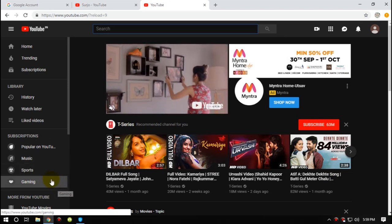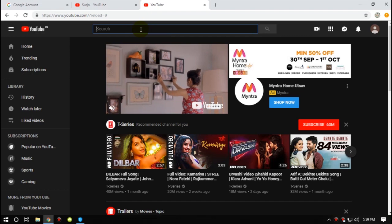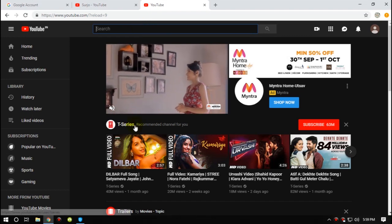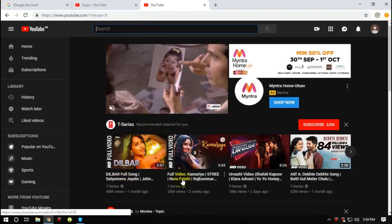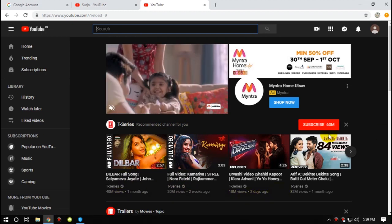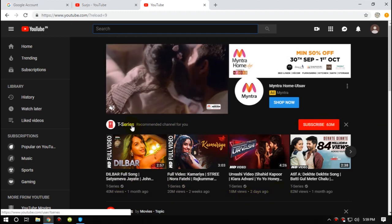Subscriptions, popular on YouTube, music, sports, gaming. Okay guys, so you're going to see no T-Series here. So I'm going to recommend a channel for you.